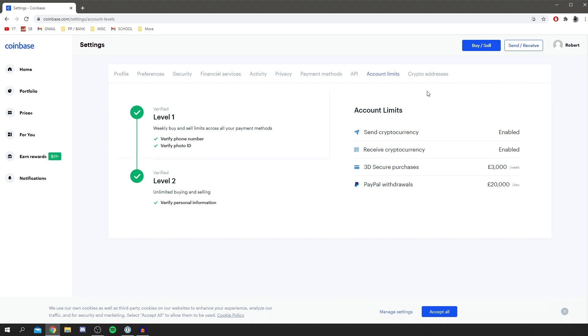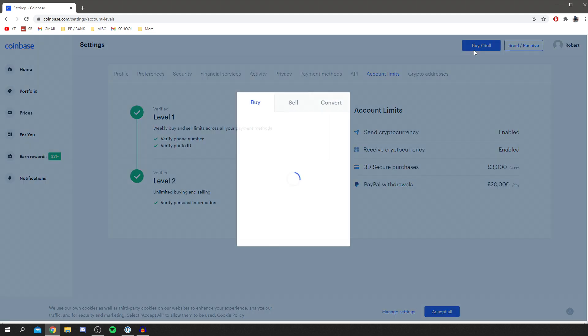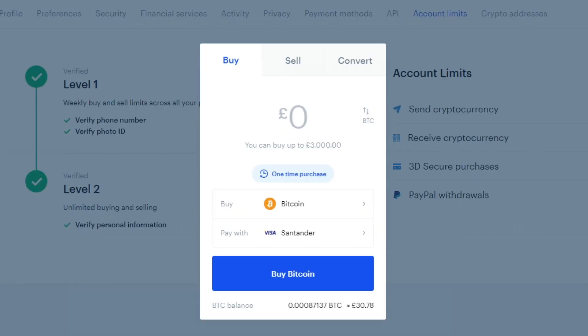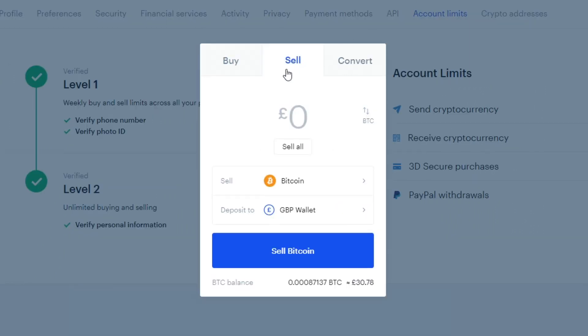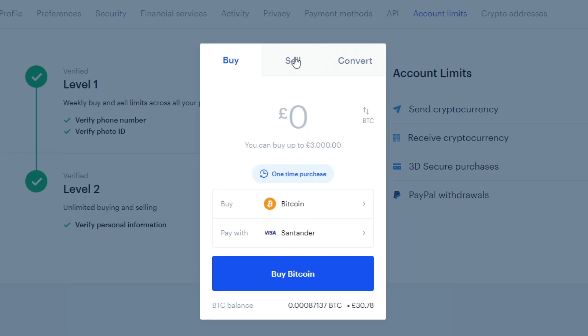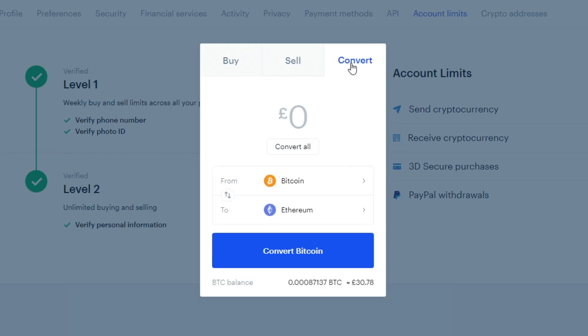That's really simple. To actually buy and sell crypto, you literally just click on the buy and sell section. You click that and you've got these three tabs here: buy, sell, and convert. Obviously, buying and selling is fairly straightforward. However, convert is where you can convert your crypto between different currencies.